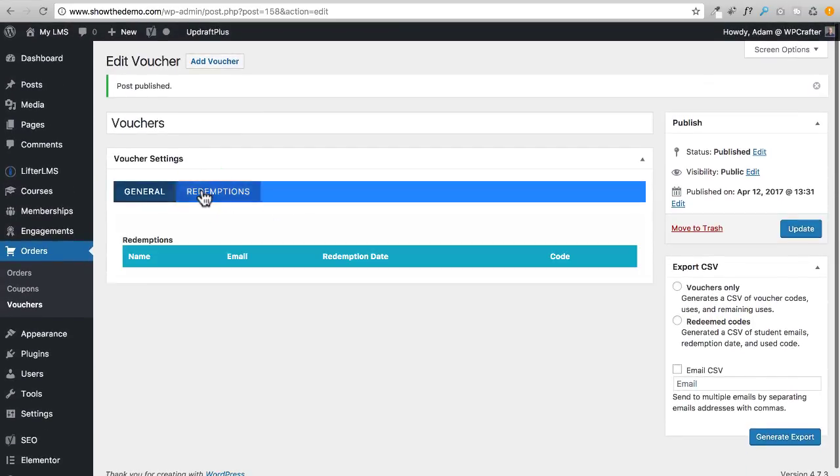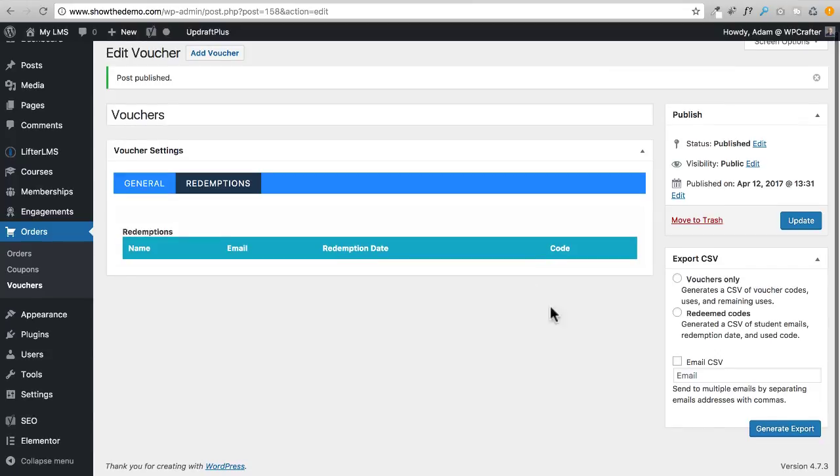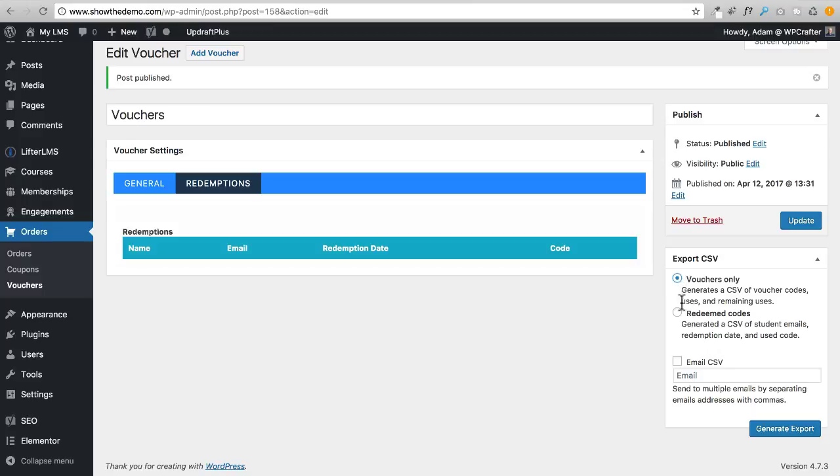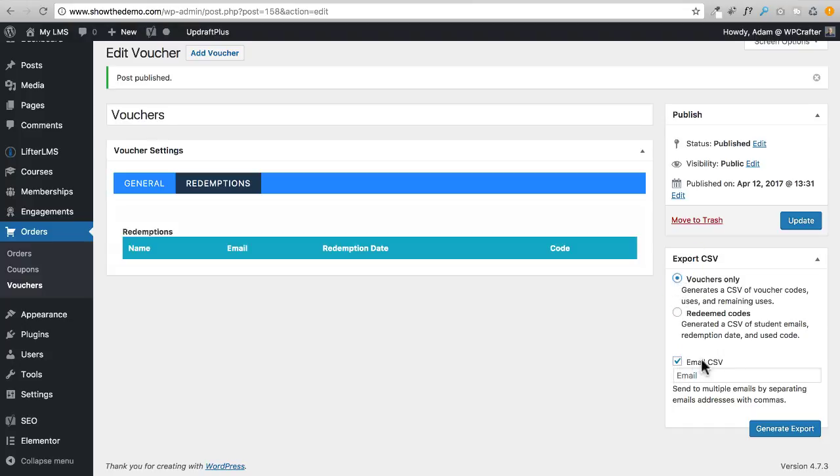Obviously no one's redeemed any because I haven't given any of these vouchers out yet. If I click on Redemptions, this will give you a list of which student redeemed which code, which is kind of cool. You can actually click on this right here and download a CSV of those voucher codes, or here to download a list of the redeemed ones, or right here to have this information be emailed. They actually just fixed this, this wasn't working but now it's supposed to be.